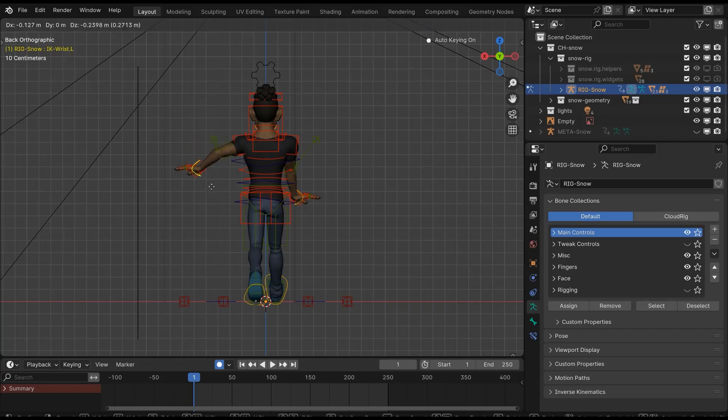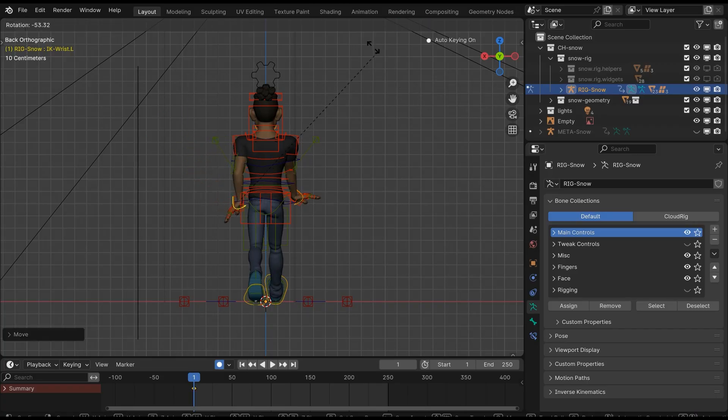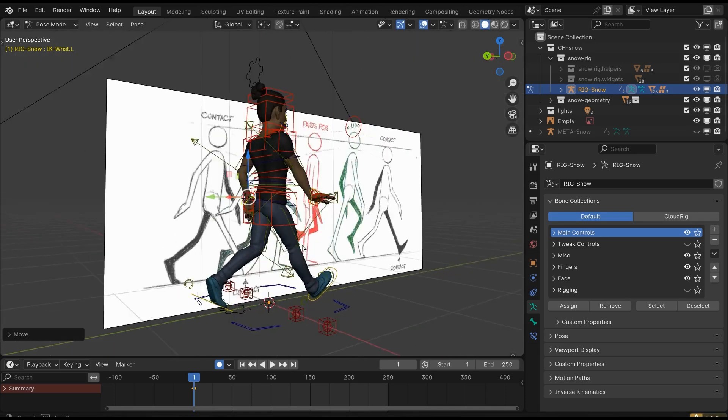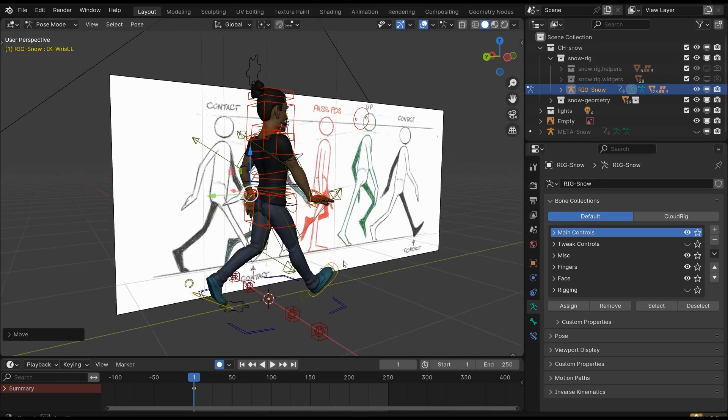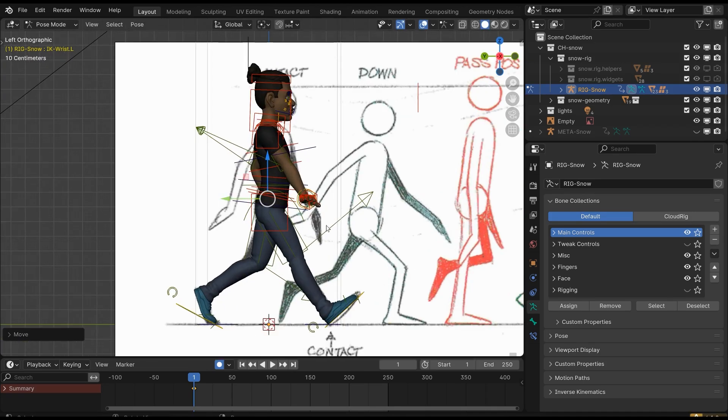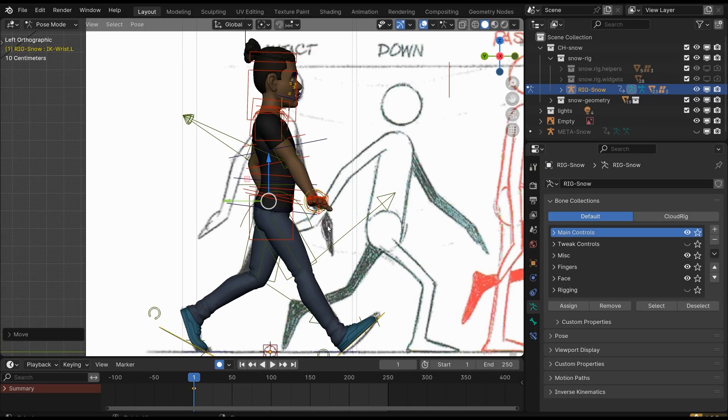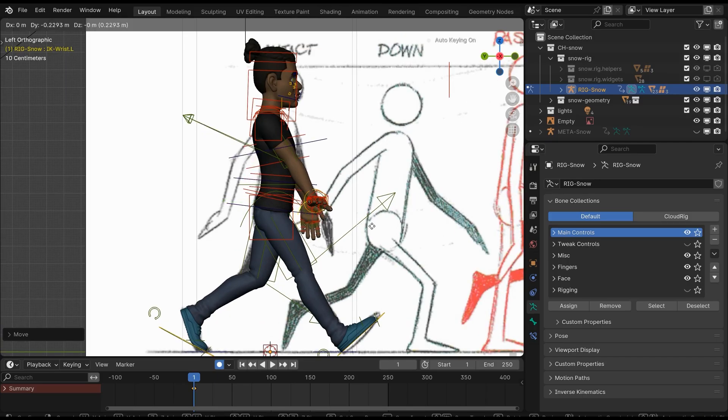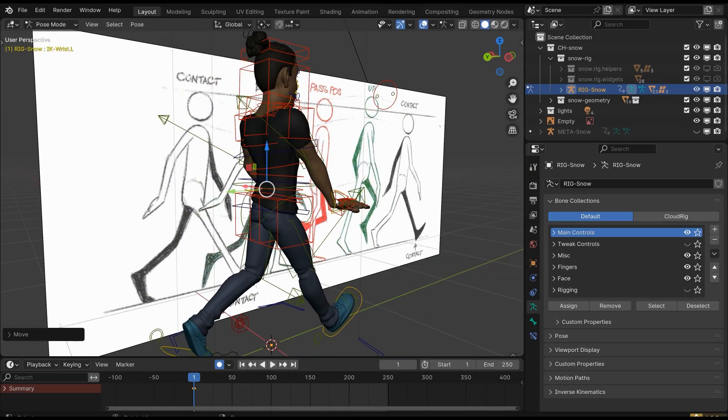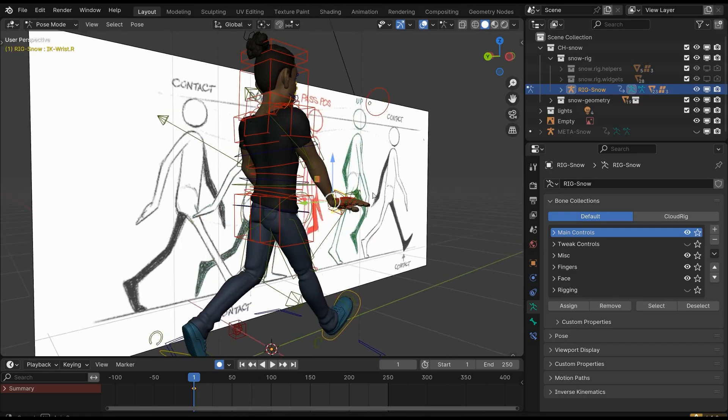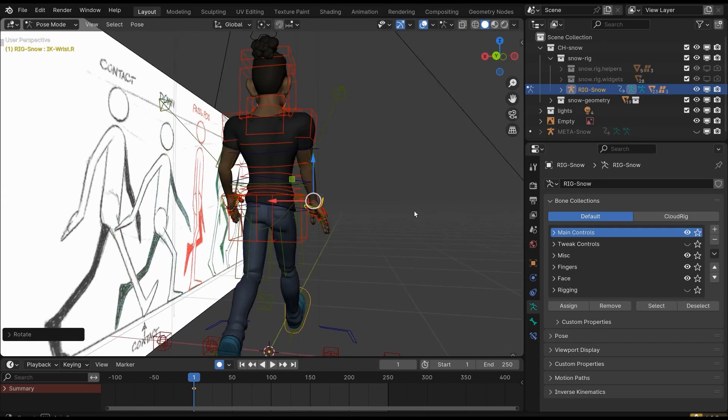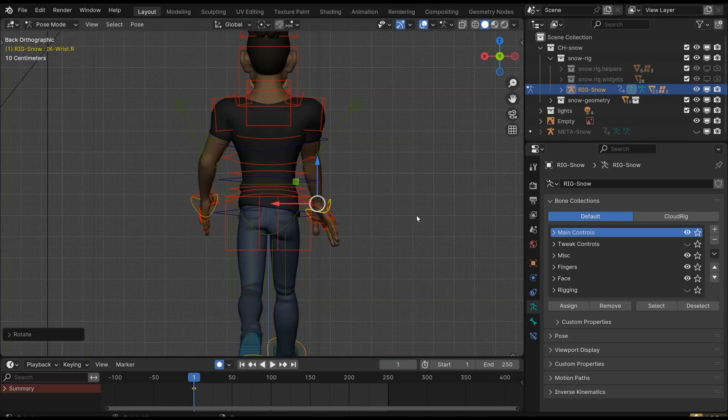Select the arms and bring them closer to the body. Select the second arm too and bring it closer to the body also. Now move the hands—basically we're making them straight.